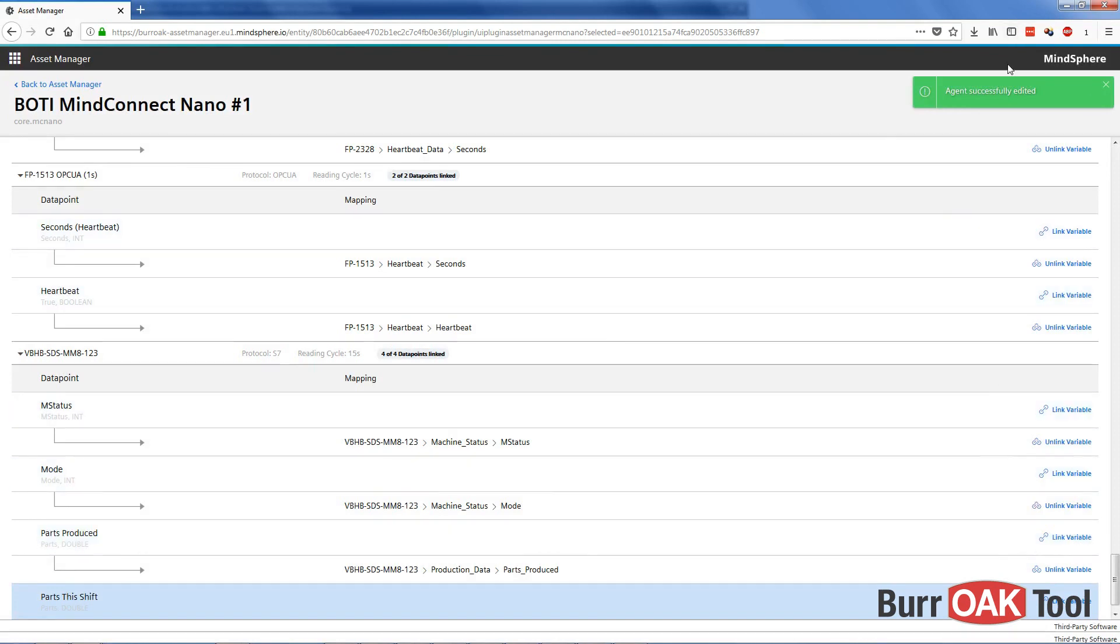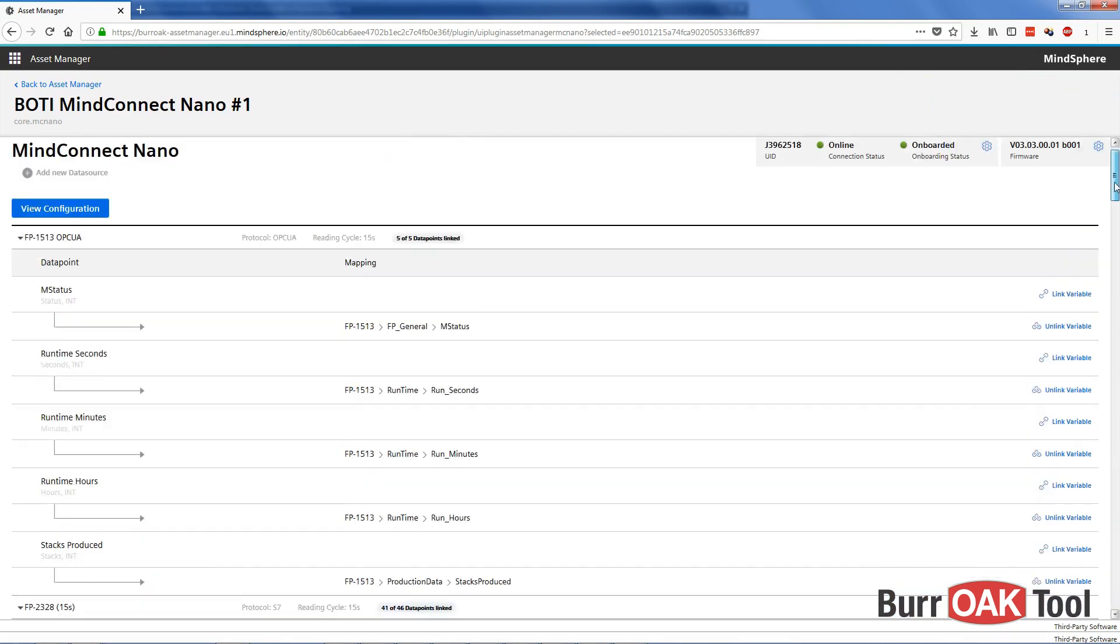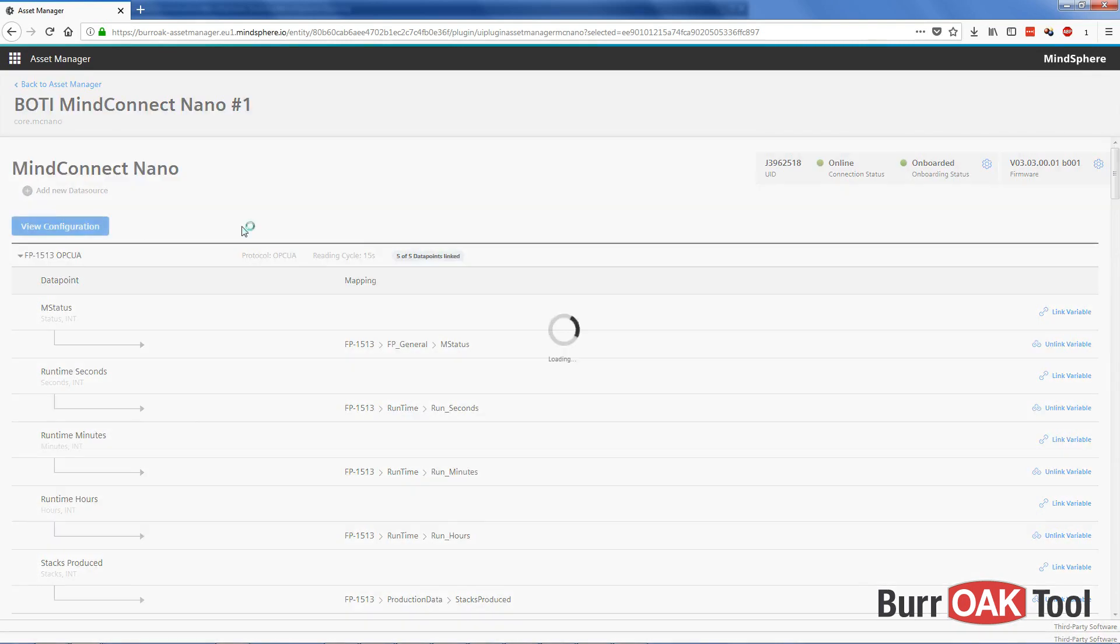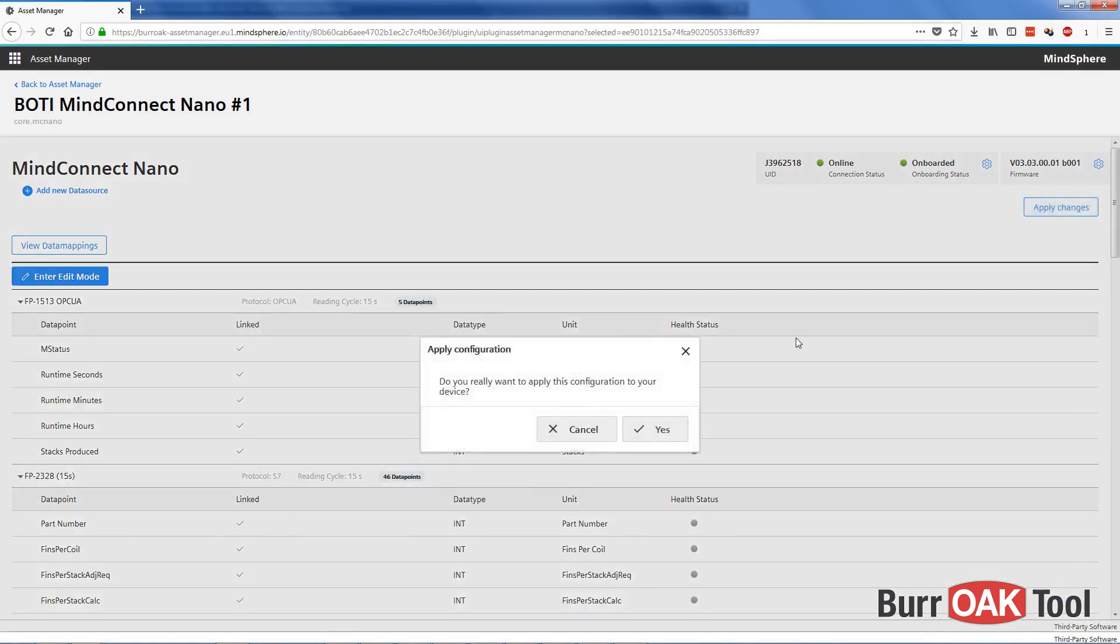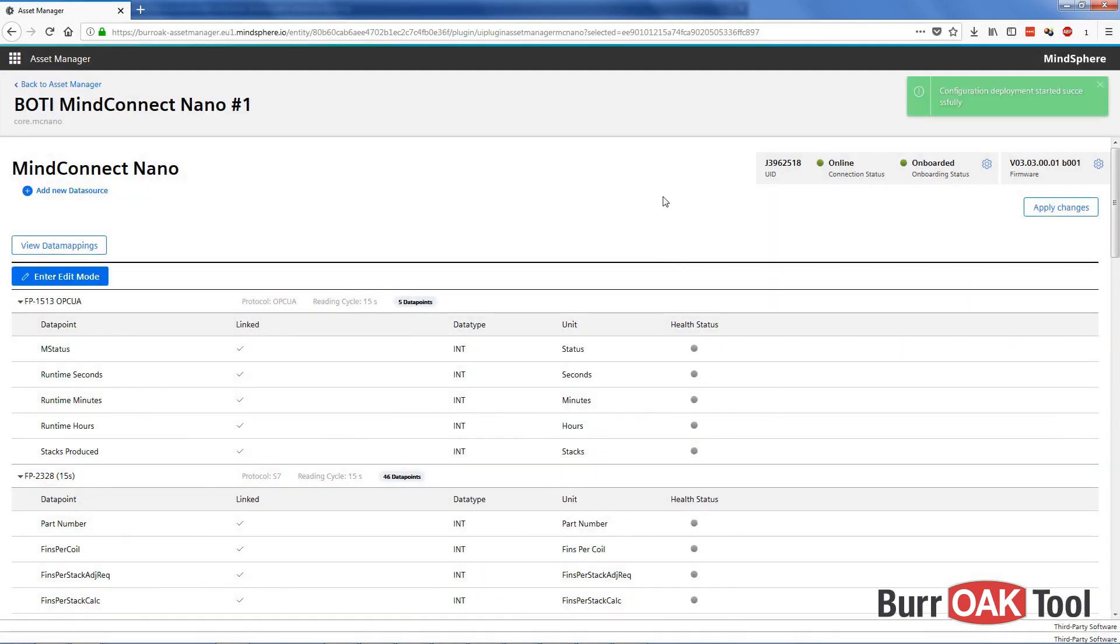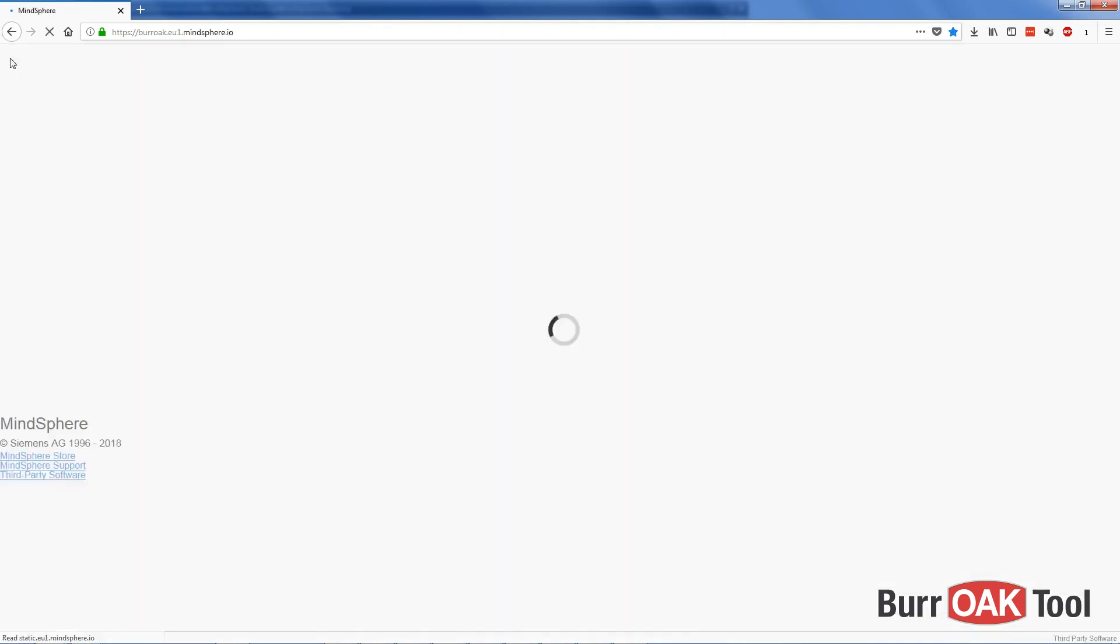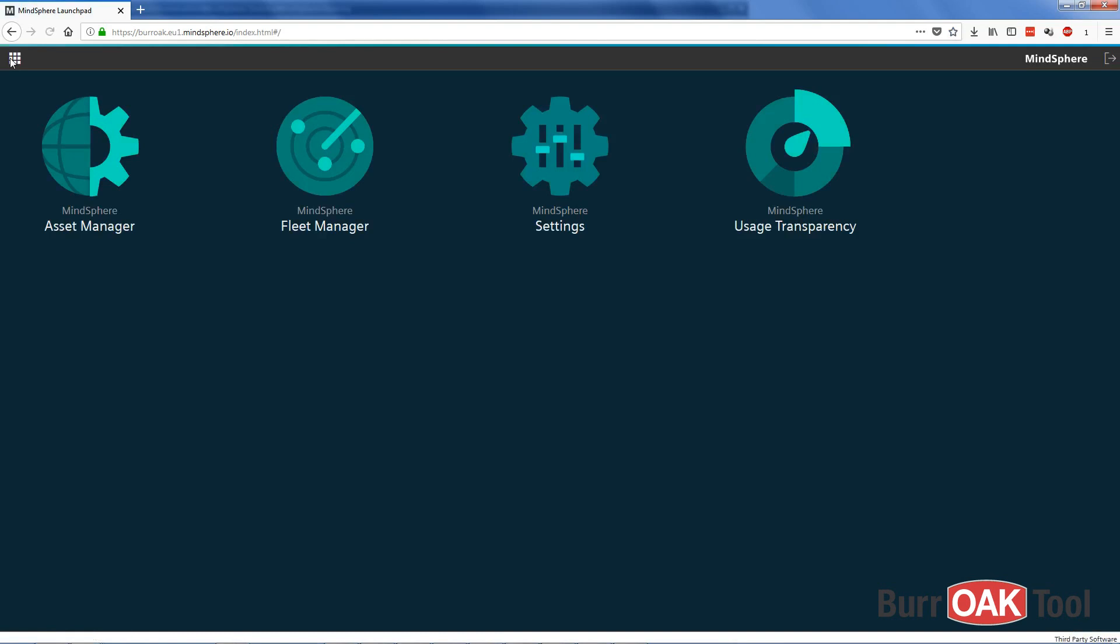Alright. So now all of our changes have been saved, but they've only been saved in the online version of our configuration. Let's go back to view configuration. And then to transfer this configuration to the MindConnect Nano, we have to click on Apply Changes. And that will apply this configuration to our actual device. Alright. And so that will be done in just a few seconds. And now we can go to Fleet Manager to see if our variables are appearing with data there.